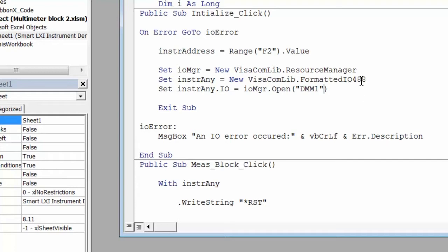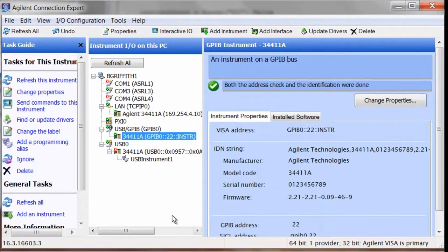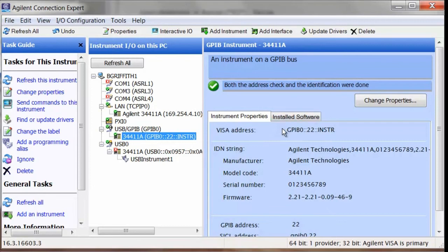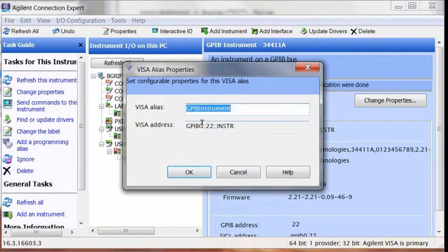Now we'll go to the Agilent Connection Expert and it will find our DMM on the GPIB bus. So it's found the instrument. Here's the visa address and we're going to go ahead and create our alias. So I'll add the alias DMM1.